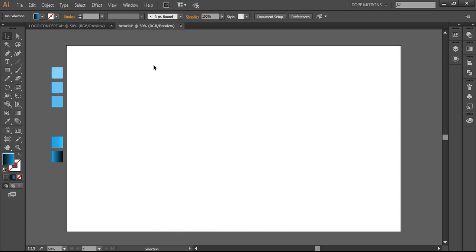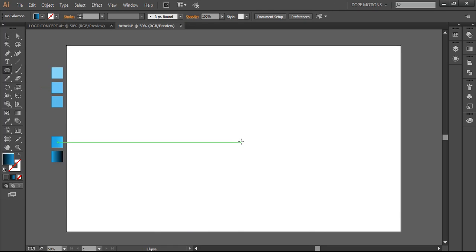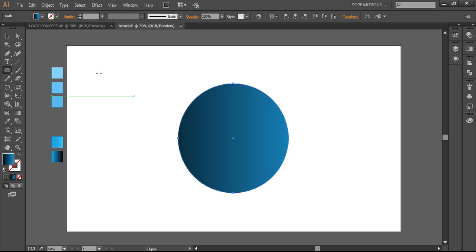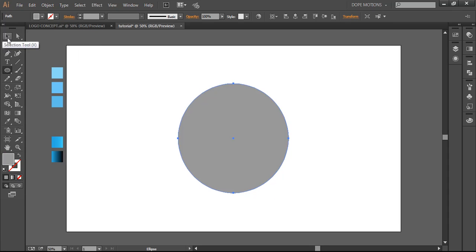So here I am in a new artboard. First of all what I'm gonna do is I'm gonna select the ellipse tool and then I draw an ellipse from the center. I'll just change the color pretty quick.